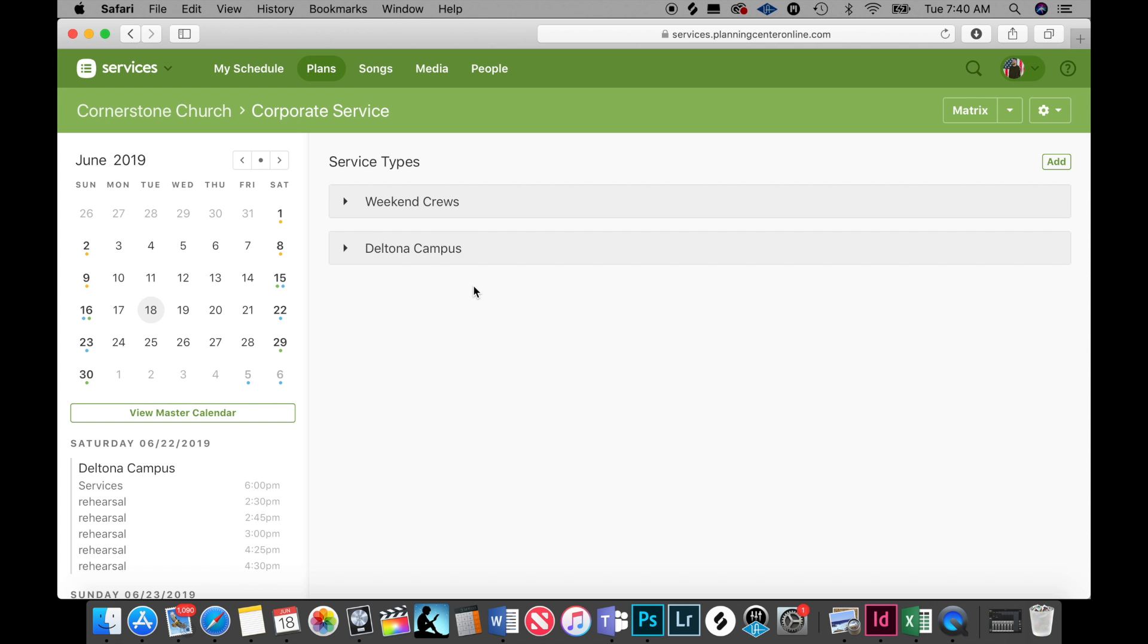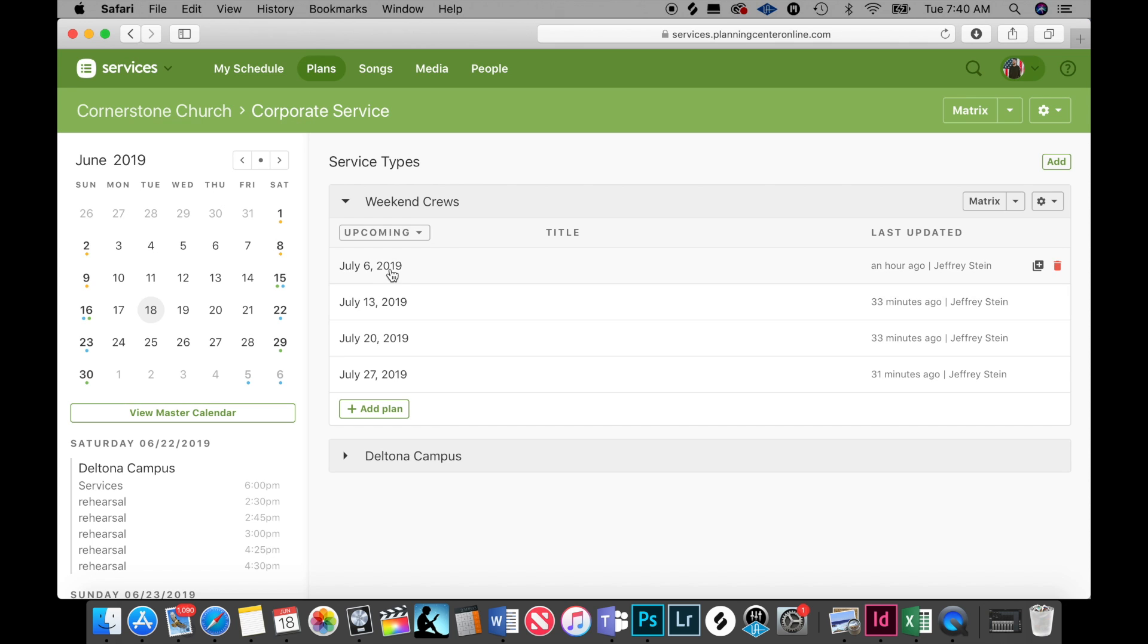Hey guys, so this is what it looks like to add a team member to a new plan. You're going to click on weekend cruise, click on a date that you want to add somebody, and it'll open up that service.